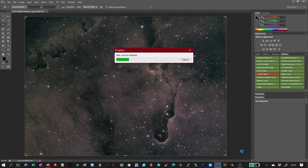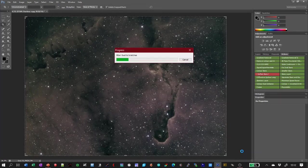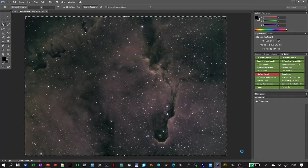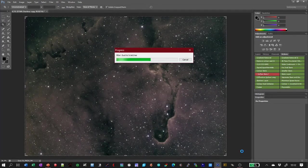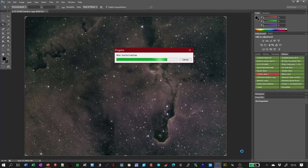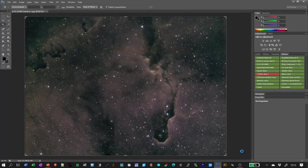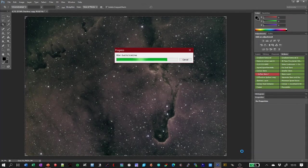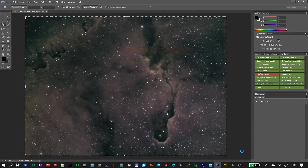This action takes quite a while to finish. It runs lots of dust-and-scratches filters, starting with a large radius and large threshold and then slowly working down to a small radius and small threshold. It takes that result — a frame without any stars — and subtracts it from the original frame, giving you a frame with stars and a frame without. You could do this manually, but this is much quicker, and it saves you having to remember the sequence and parameters of the filters.